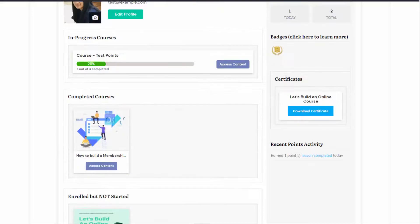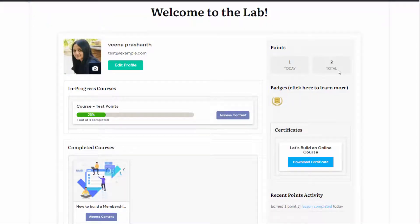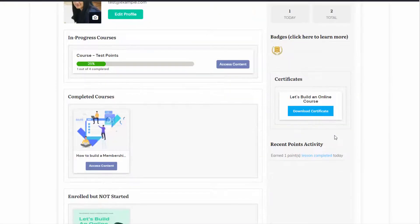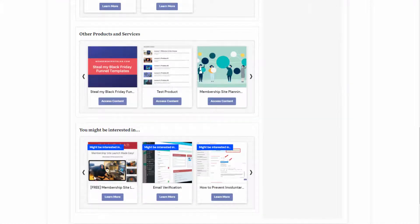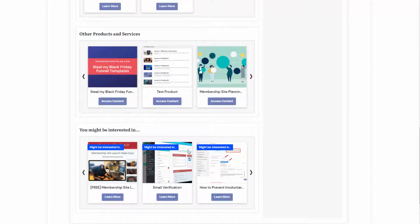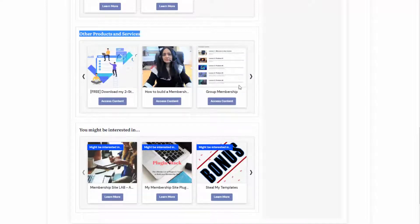You can show them how many points they have earned through different actions in your membership site — the total number of points they have collected so far, and also their recent points journey. And it's not limited to courses. You can also upsell other products and services using a 'you might be interested in' section where you can display a list of all the products and services that the logged-in member does not have, as well as products and services they already have.